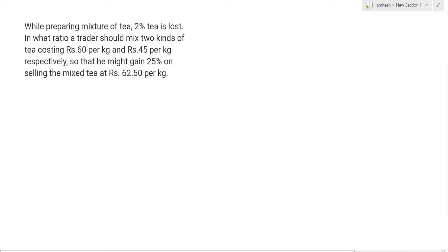While preparing a mixture of tea, 2% tea is lost. In what ratio should a trader mix two kinds of tea costing Rs 60 per kg and Rs 45 per kg respectively, so that he might gain 25% on selling the mixed tea at Rs 62.5 per kg?